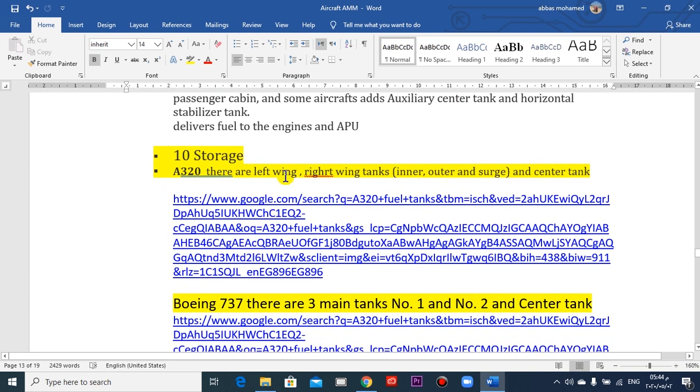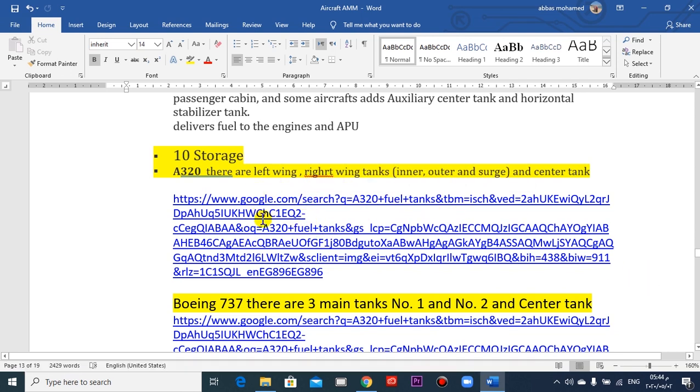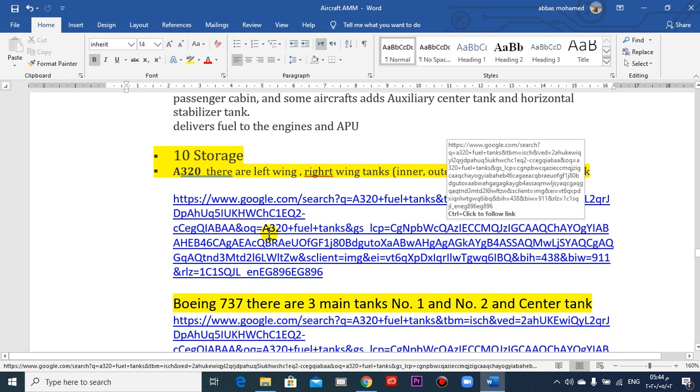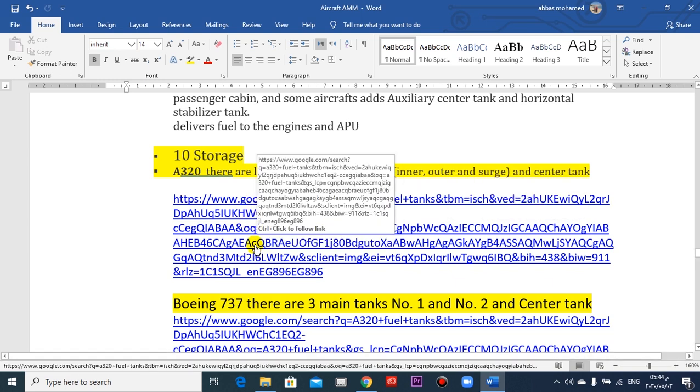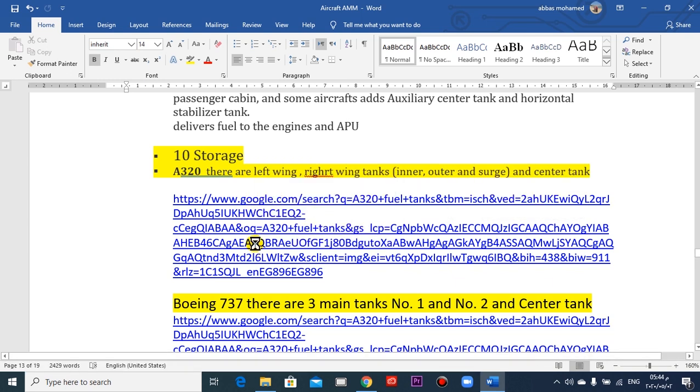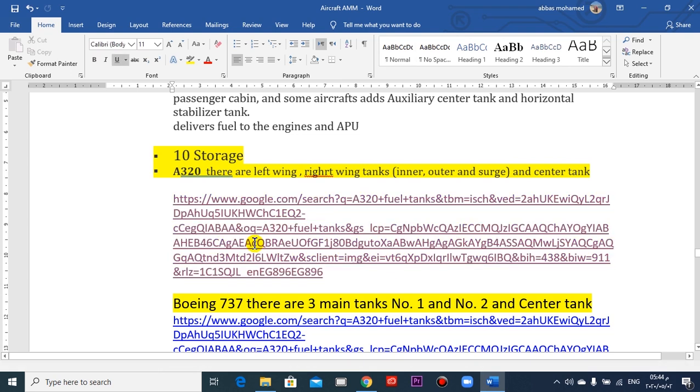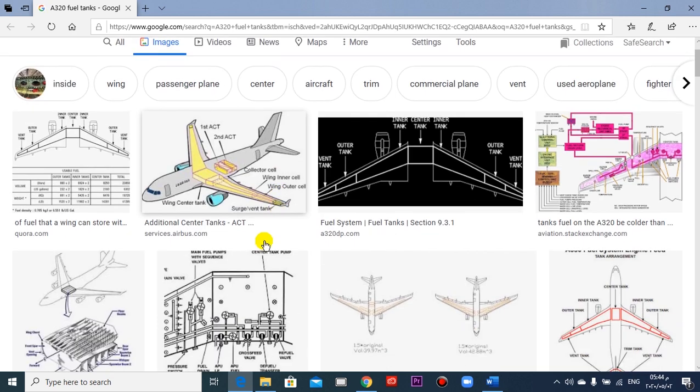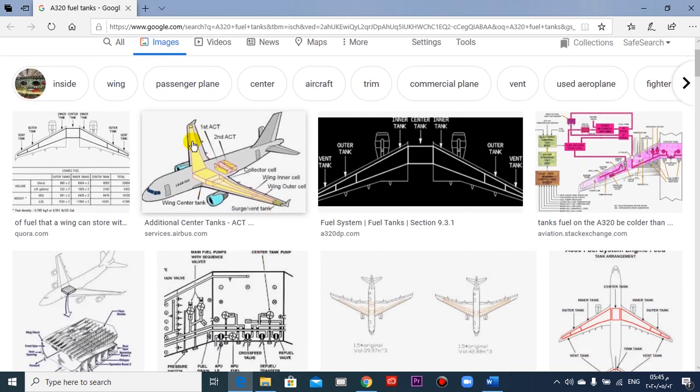So the storage here, an Airbus 320 family. Right and left, inner, outer, and surge. You can take a look here from Google. Here are the tanks here: left wing, right wing, and the center tank here.